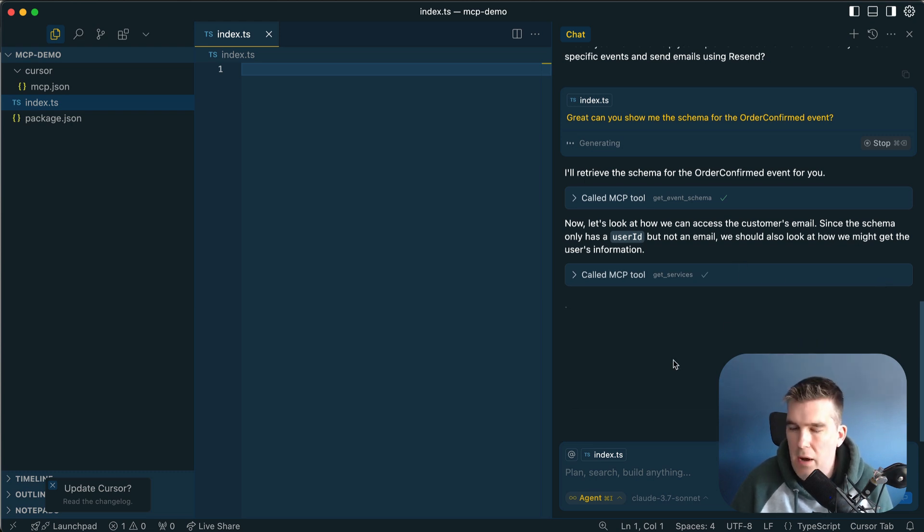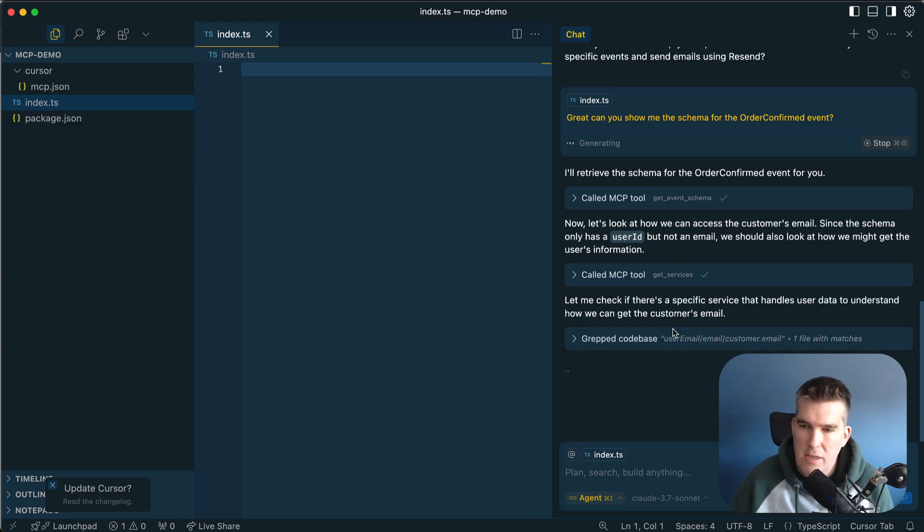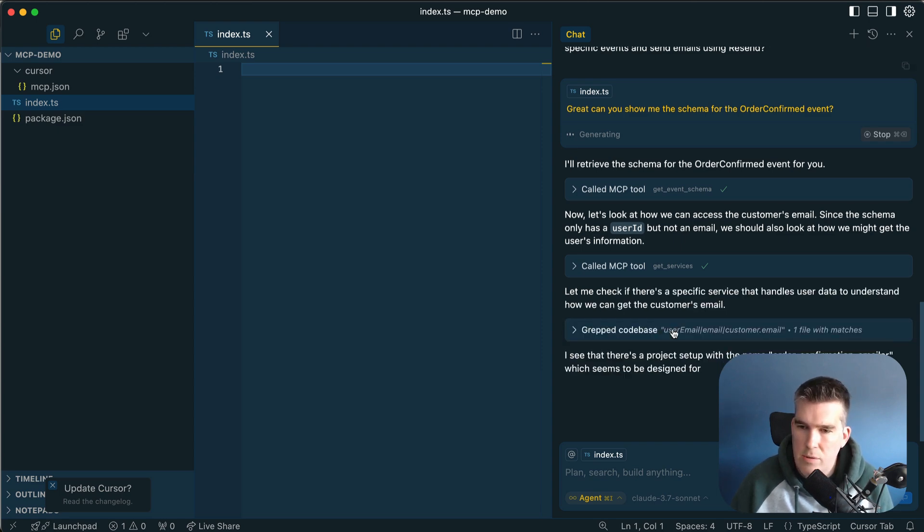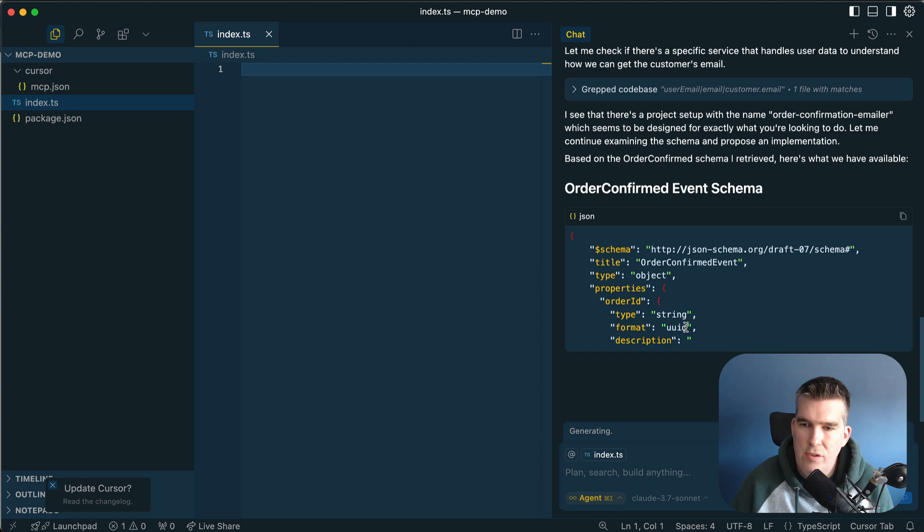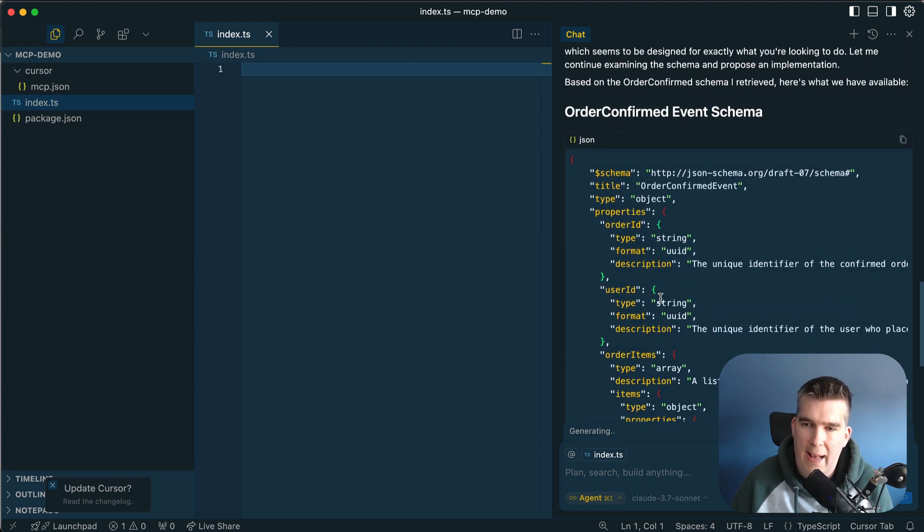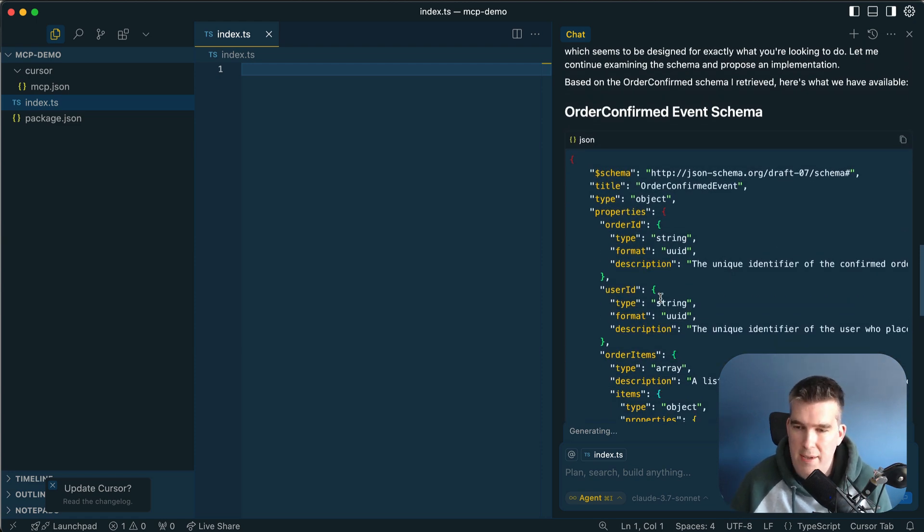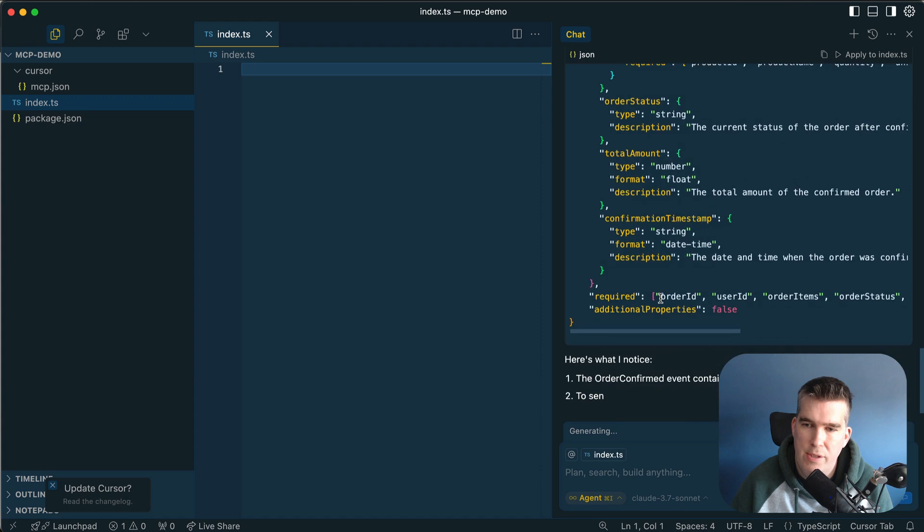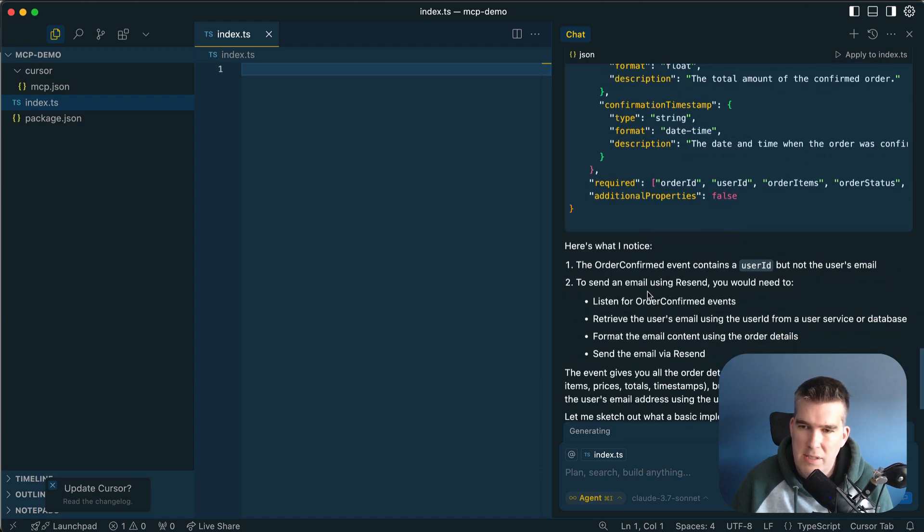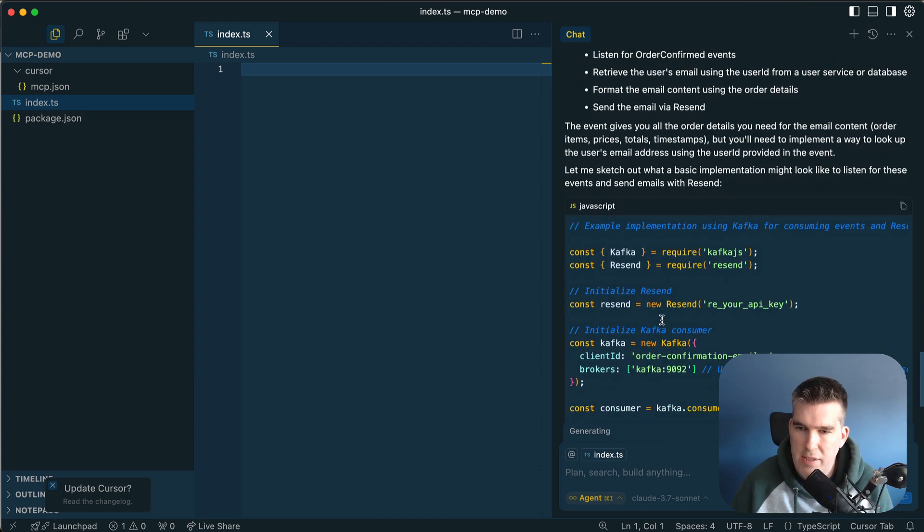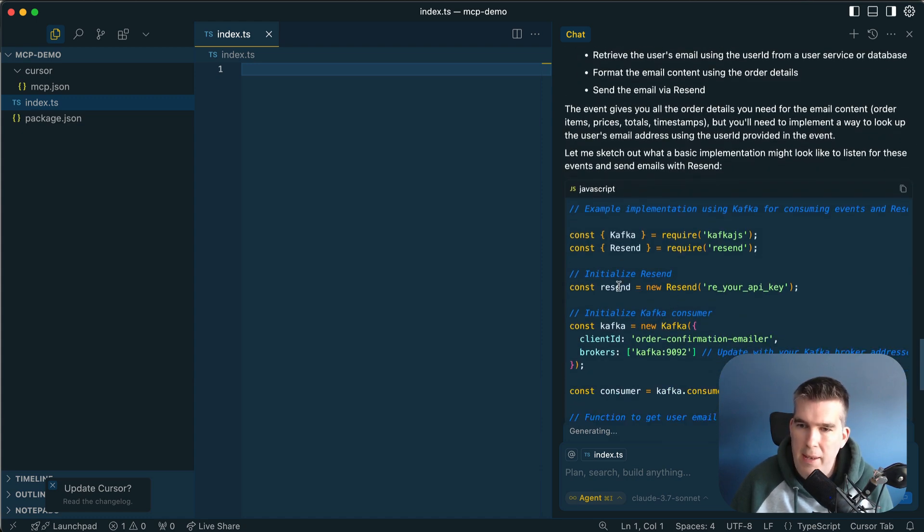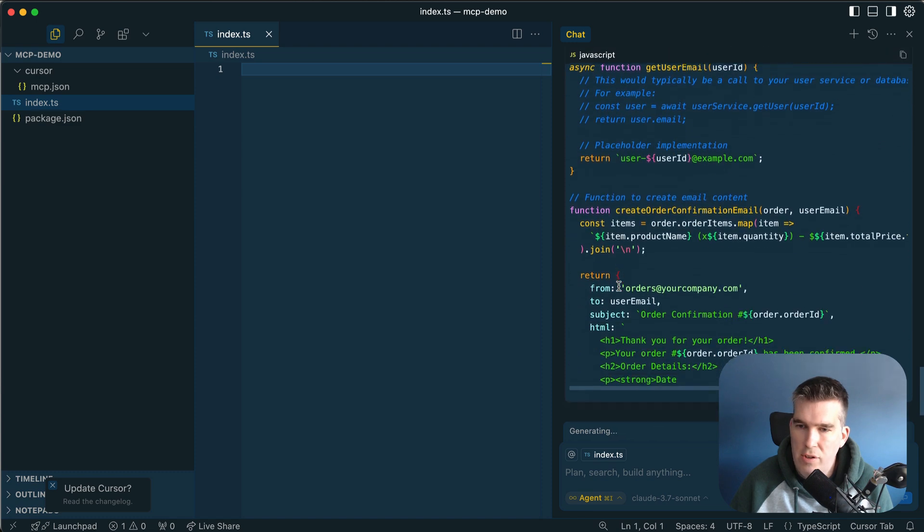It's trying to get more information about our architecture, what services are sending and receiving these particular things. Let's look at what's happening here. Here's the schema, straight from EventCatalog. This is what you've documented in EventCatalog, now accessible in our IDE. It's telling us about user ID, email address.